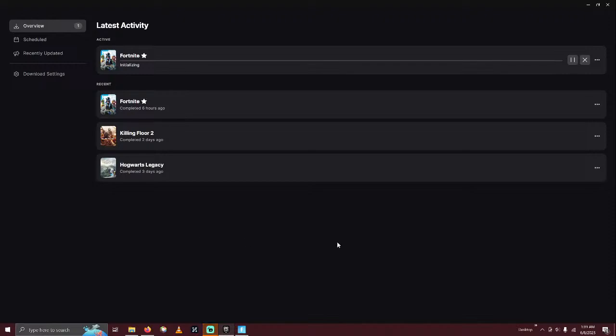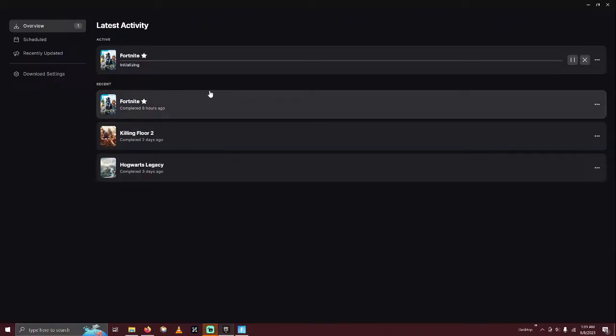Alright, ladies and gentlemen, it's a little after 1:30 in the morning right here, and I fell asleep while Fortnite was updating, of course.